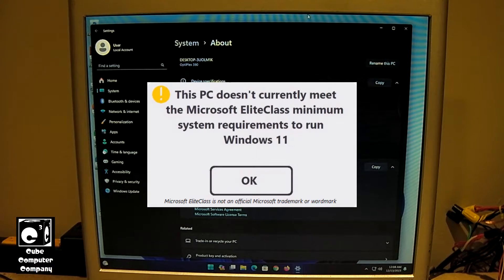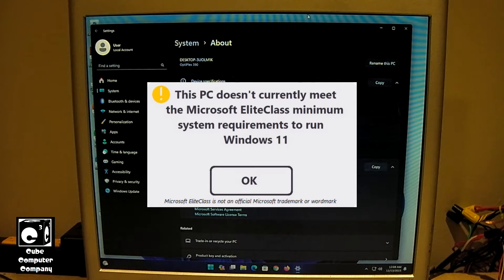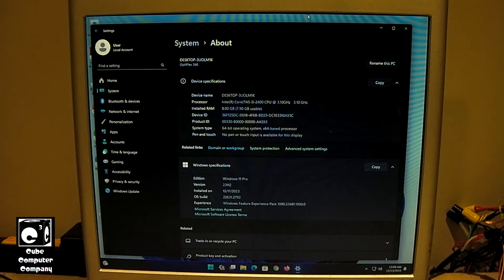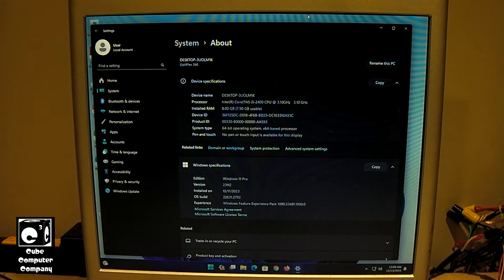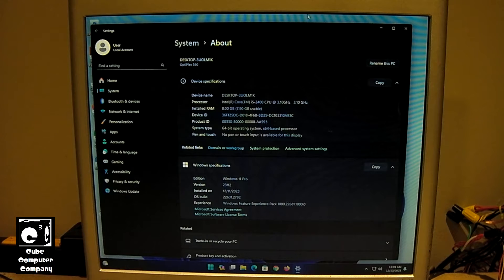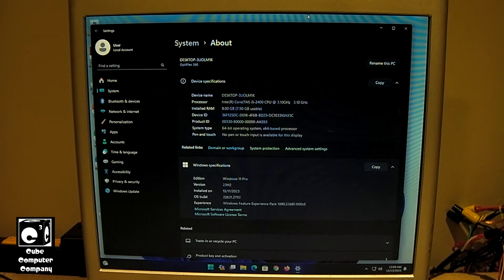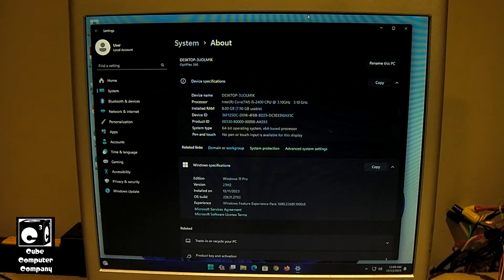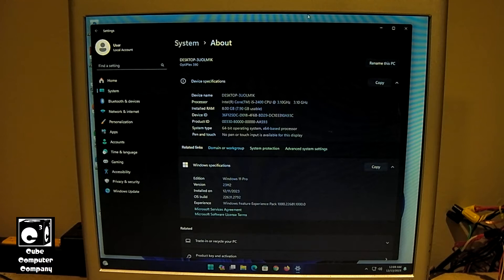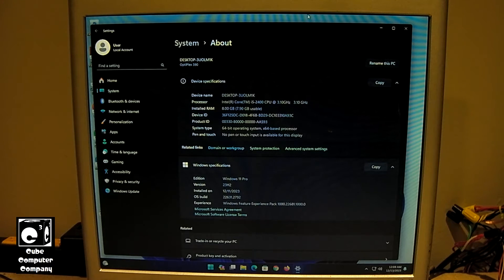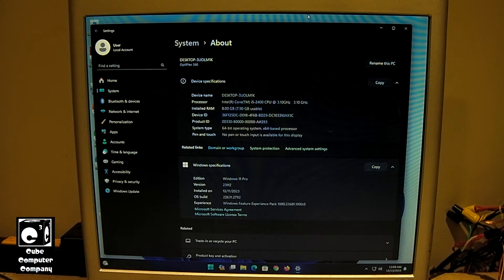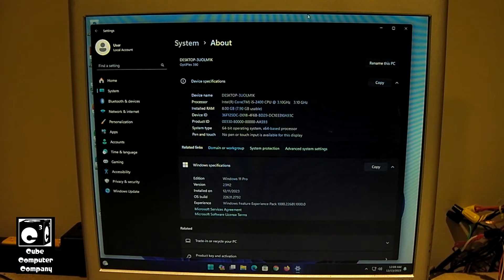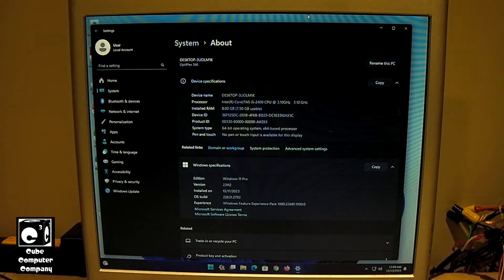And of course, this computer does not meet the Microsoft Elite Class system requirements for Windows 11. And this computer right here, boys and girls, is a fine example of why I call those requirements the Elite Class System requirements. It's because when Windows 11 was released, the Elite Class system requirements limited you to using a modern Elite System as I would call it, a modern Elite Class System from no more than 3 years of age.